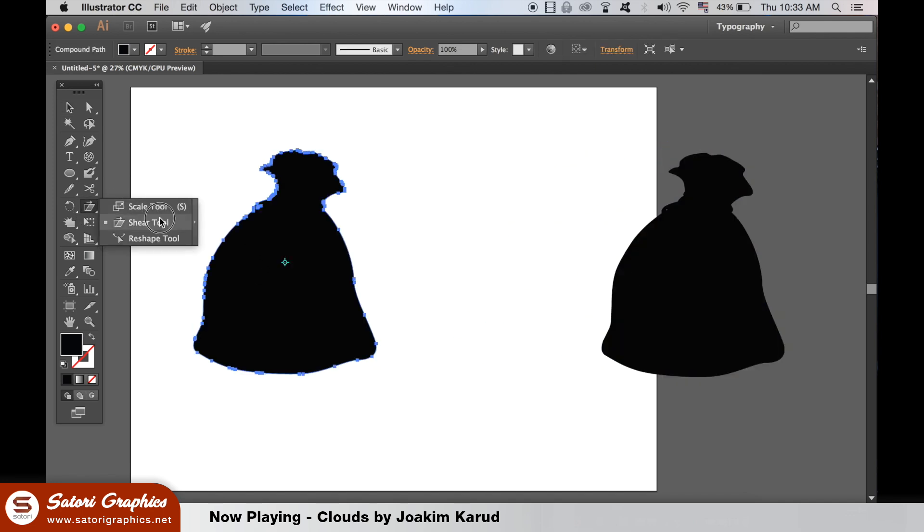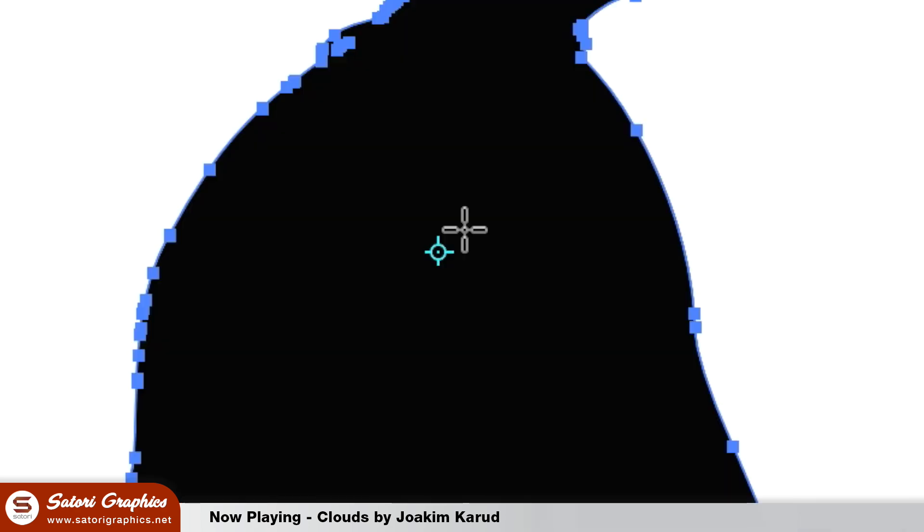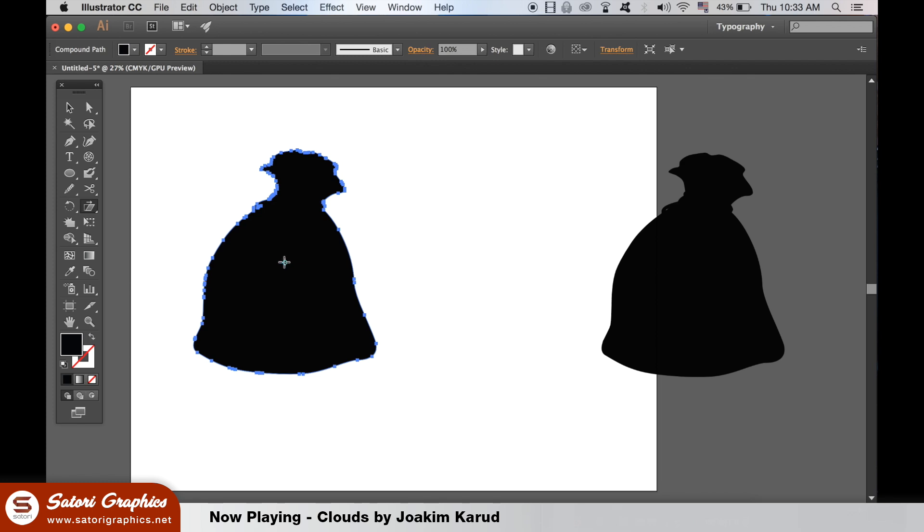You can find the Shear tool here. Once you select it with an object pre-selected, you will see this crosshair icon appear. Move the icon to where you want the shadow to be cast from and then click and drag.